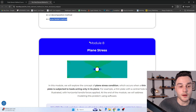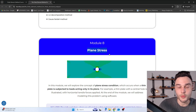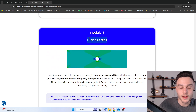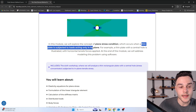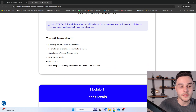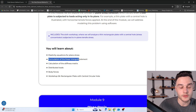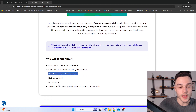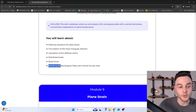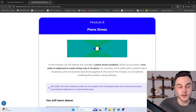In Module 8, we are going to formulate the plane stress element — a thin plate subjected to loads acting only in its plane — which is more complex than previous elements. We'll cover elasticity equations for plane stress and formulate the linear triangular element. Workshop 6 involves analyzing a rectangular plate with a central circular hole to study stress concentration.